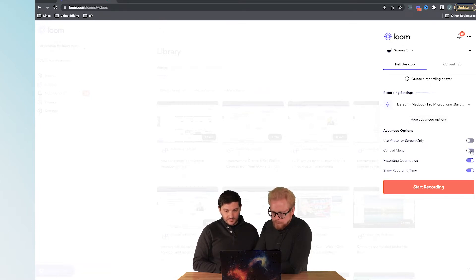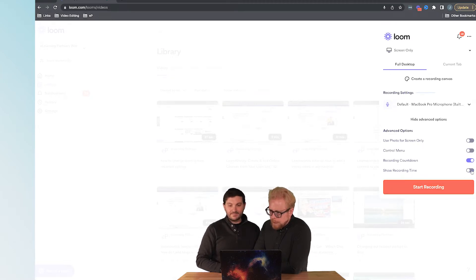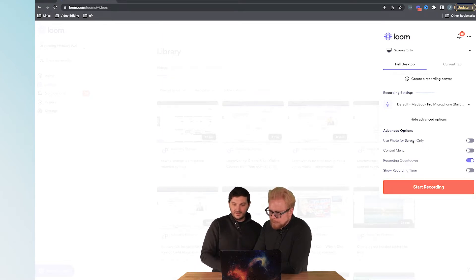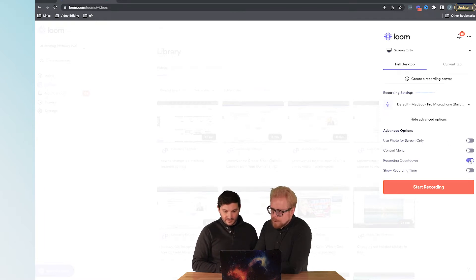What you're going to do is go to Advanced Options and go down to Control Menu and turn that off. Then we're also going to turn off the recording time. As you can see, the photo for screen only is also turned off.